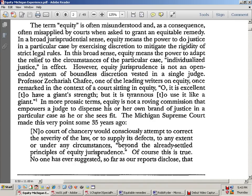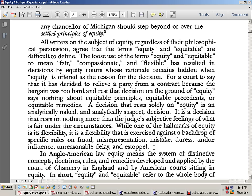Because we have separation of church and state, in law they don't care if there's fraud — that only matters in equity, which was with the bishop, the diocese, archbishops. They still exist and apparently may exist in the courtrooms. Any chance of the Michigan court to step beyond the settled principles of equity is limited — basically those principles are the maxims of law. The loose use of the terms 'equity' and 'equitable' to mean fair, compassionate, and flexible has resulted in decisions whose rationale remains hidden.